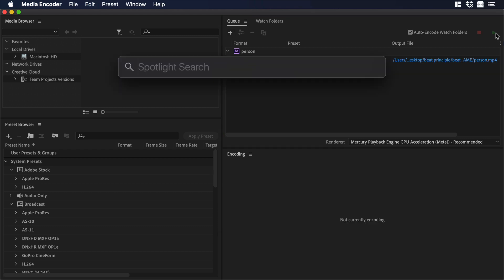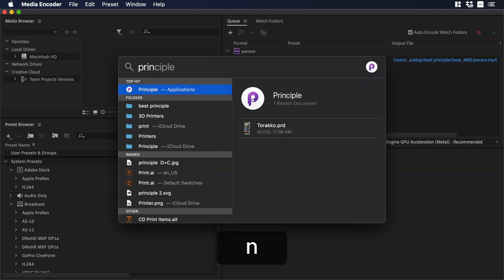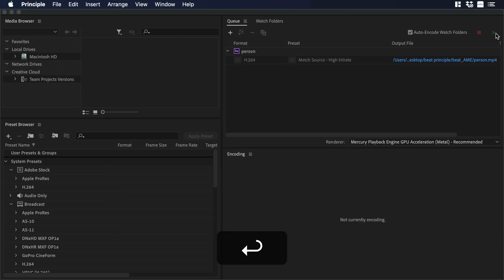Now let's press Command Space so we can open Spotlight, and let's type Principle and hit Enter.